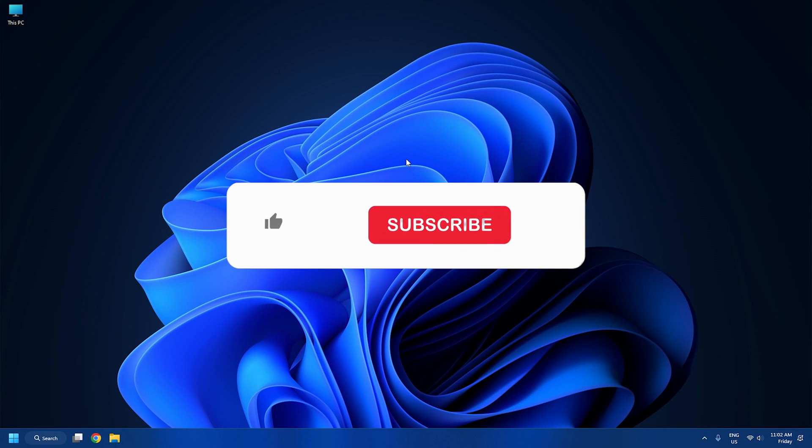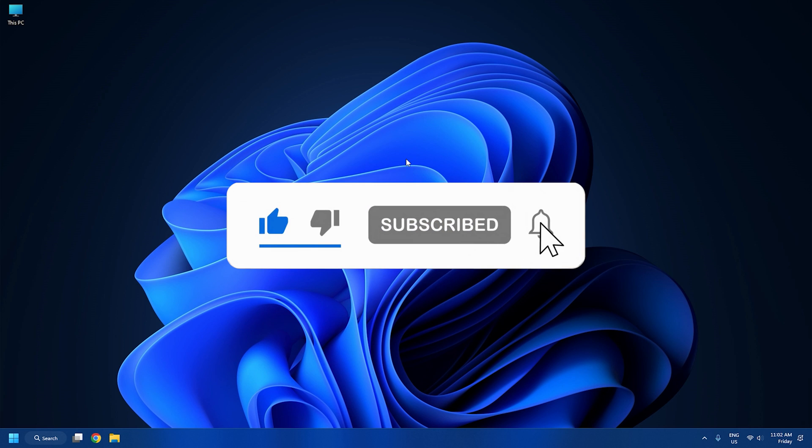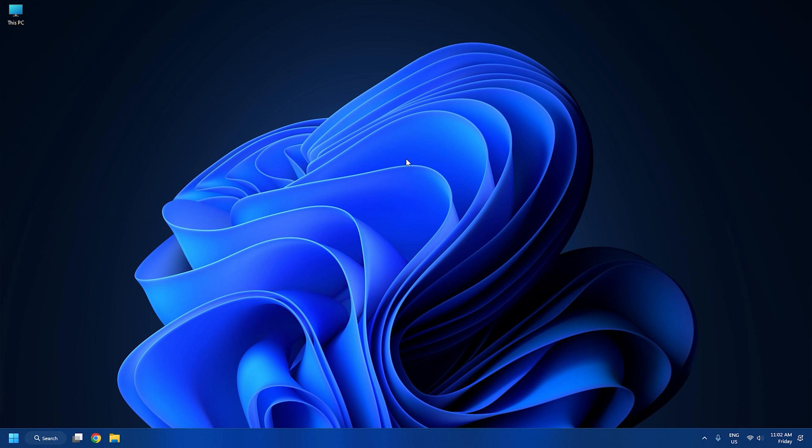So that's it, subscribe to The Windows Club for all your tech solutions related to Windows. Thanks for watching.